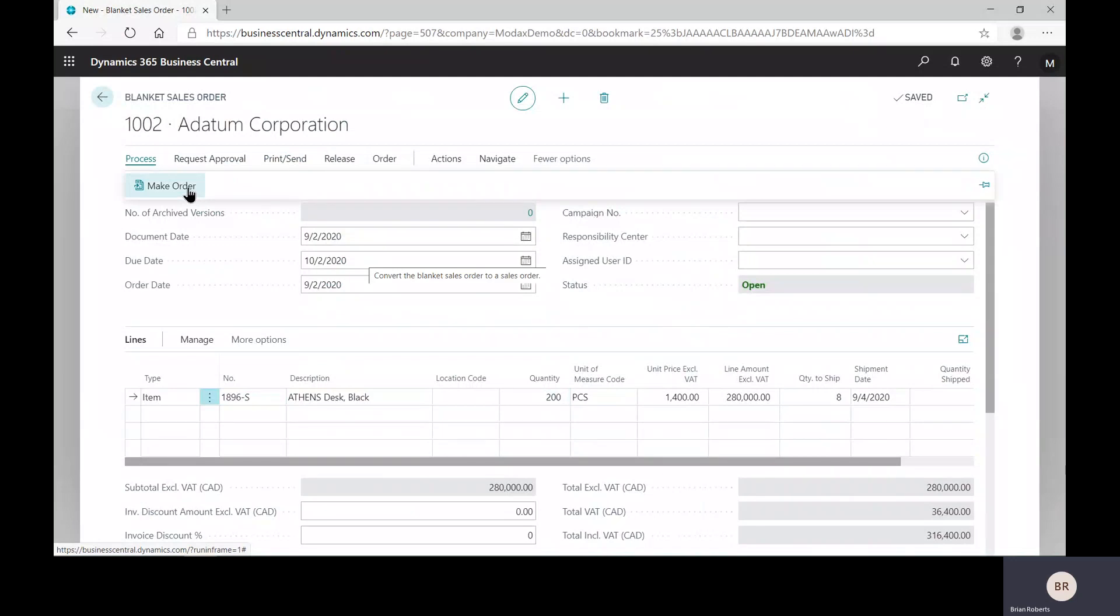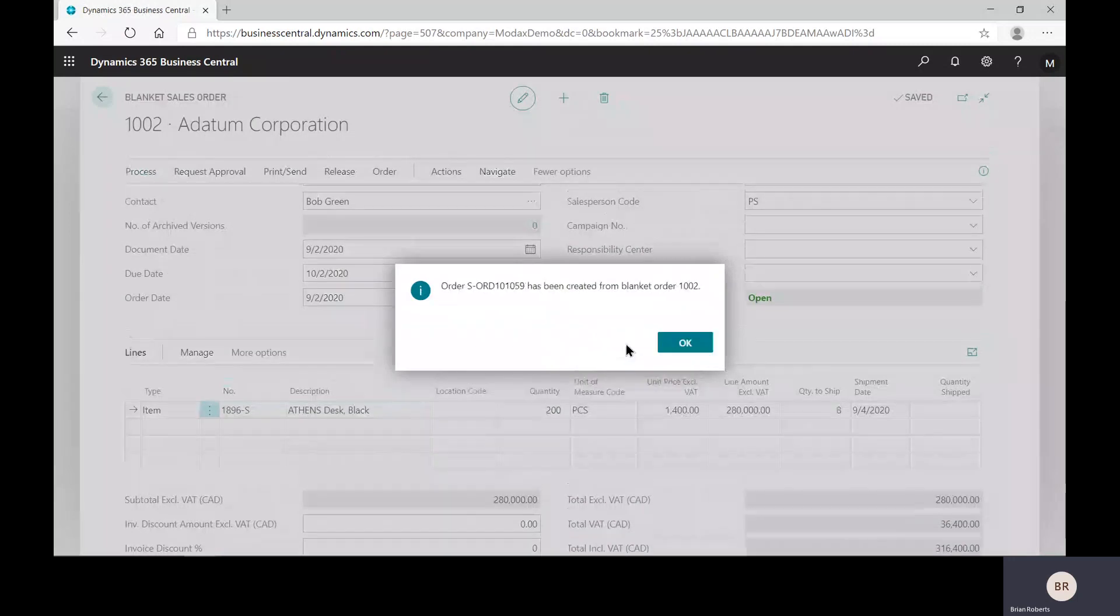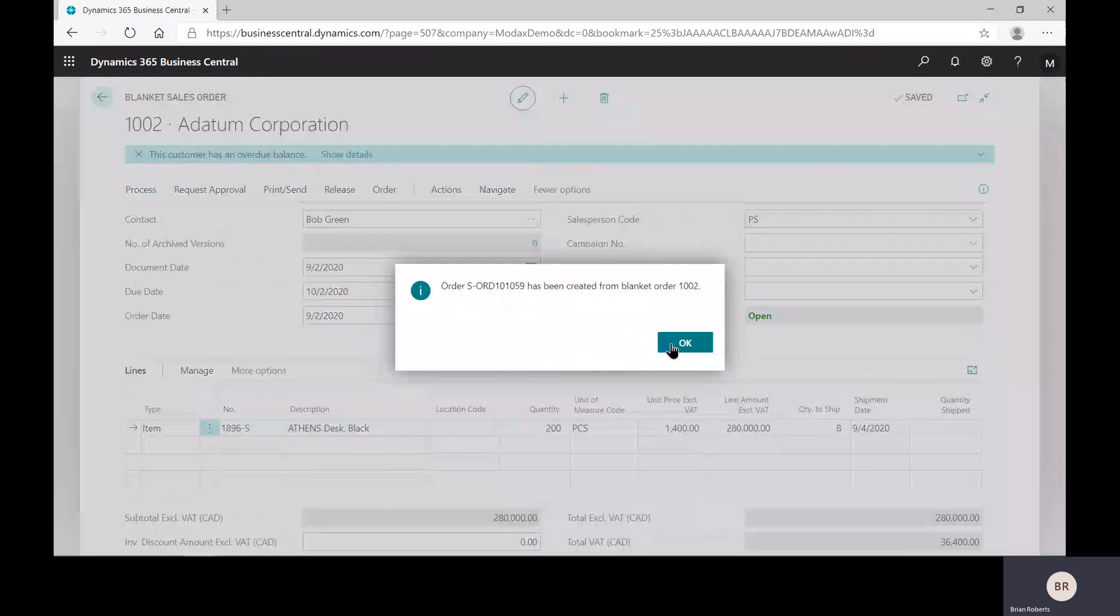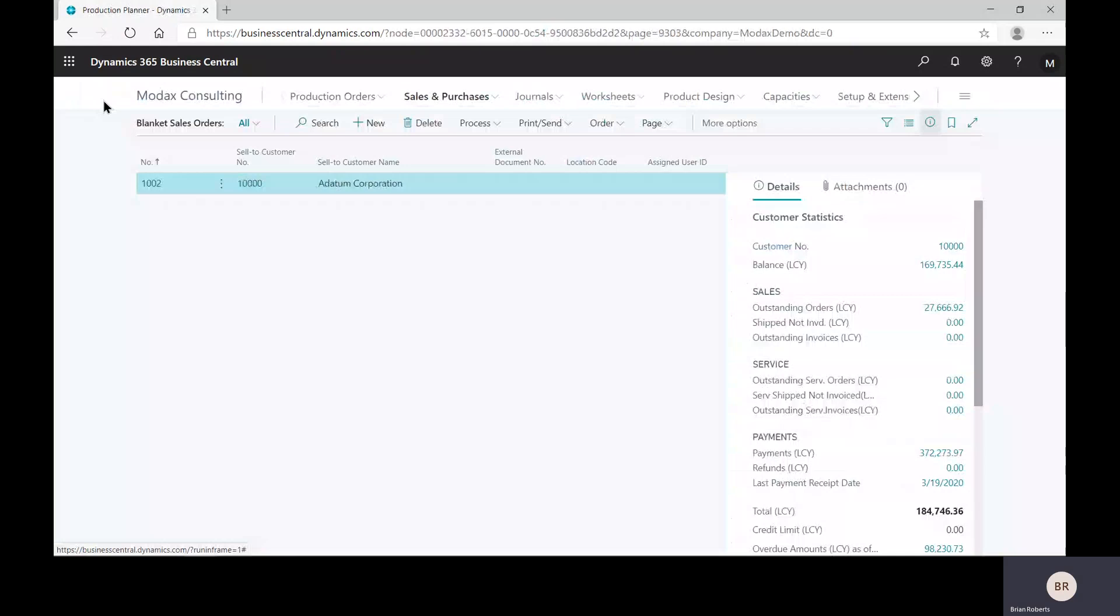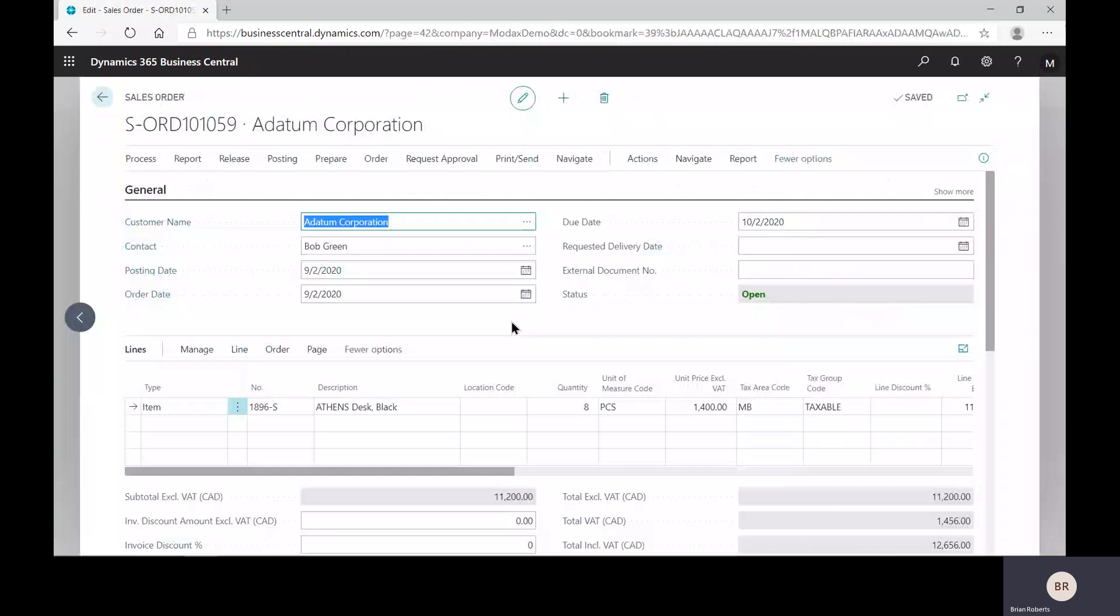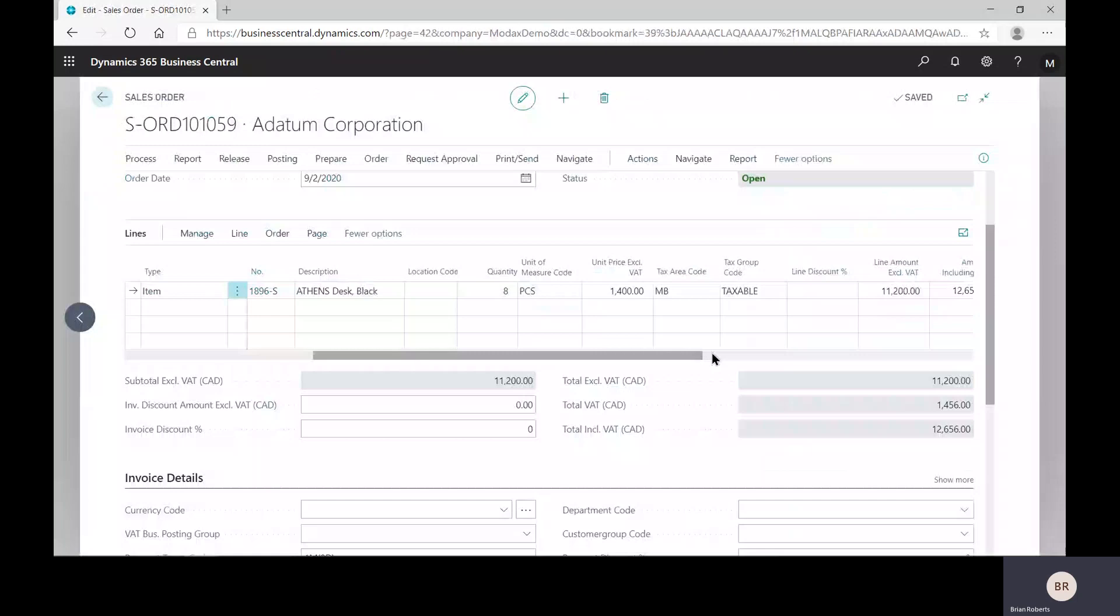So I'm going to go ahead and make an order. This is going to make a sales order. And it'll tell me the number that got created in a moment. There is our actual sales order. And at that point, that is a regular sales order. We have various dates, things like that. There's our quantity of dates and so on. Pretty much normal process from this point, shipping and invoicing.